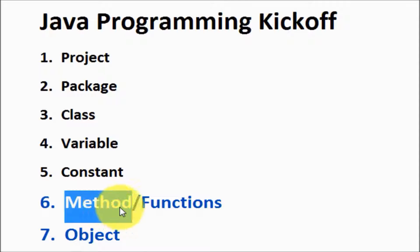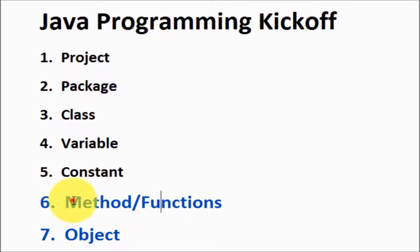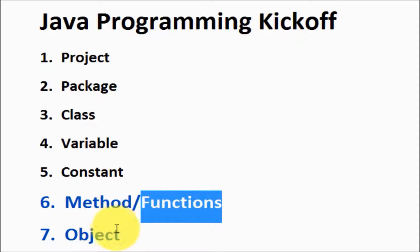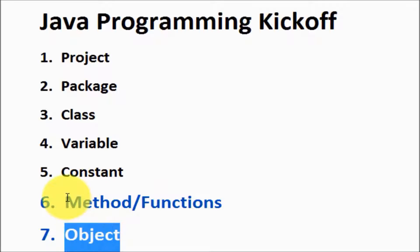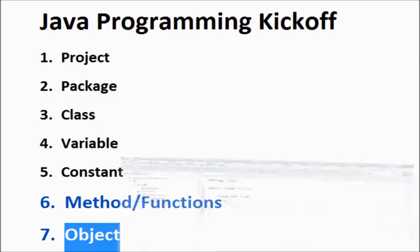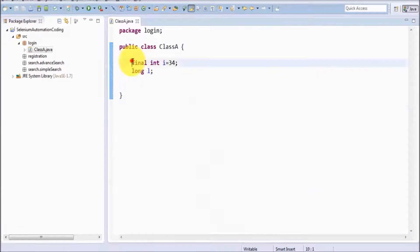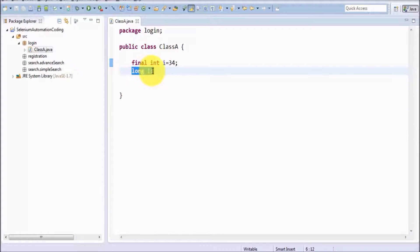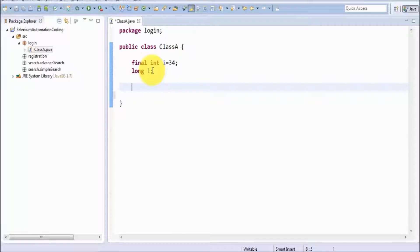Functions are also called methods, so in Java methods and functions are the same. We are going to create an object of the class and call these functions. Other than variable and constant, if you want to write any other code we have to create a function for that.